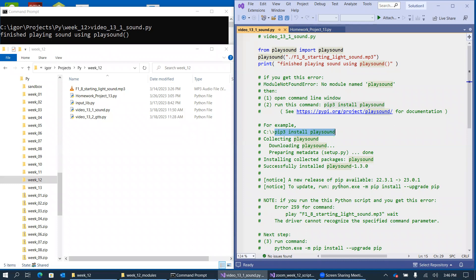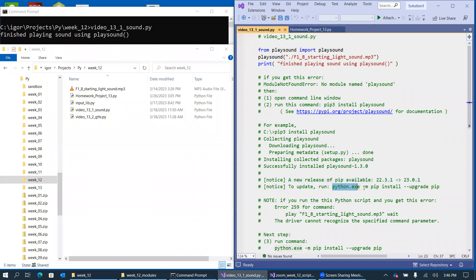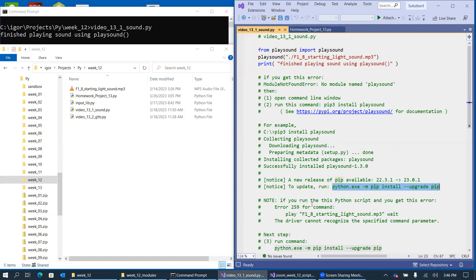And sometimes, at the end of pip3 execution, it may tell you that a new release of Python installation package utility is available. So to upgrade, you need to run this program. And if this is the case, even after successful install of playsound module, you may still be getting errors like this.